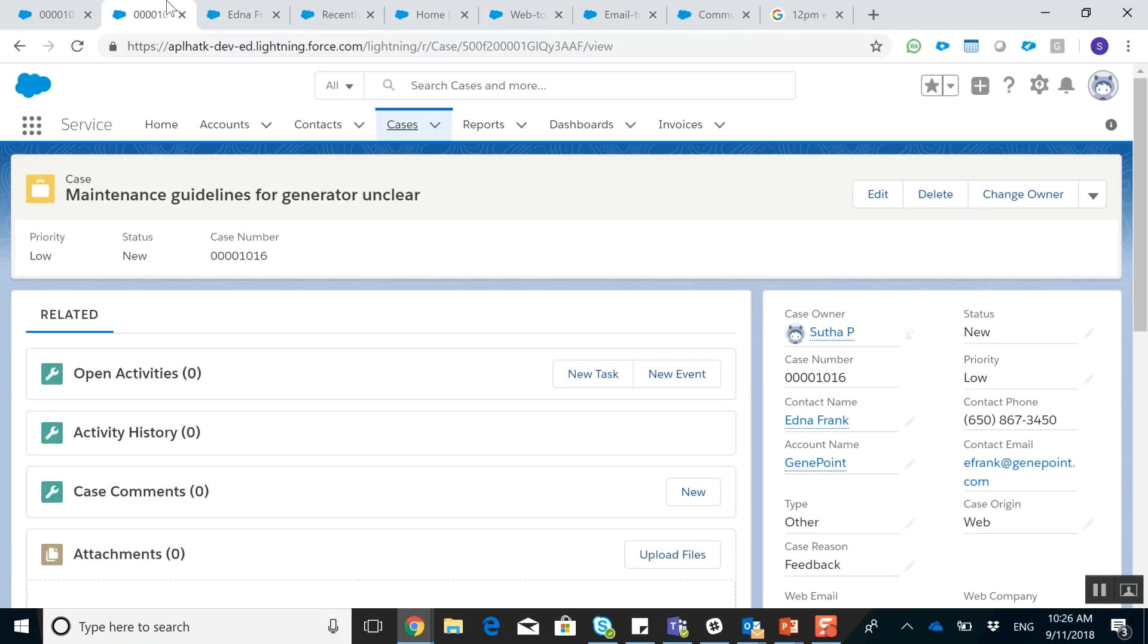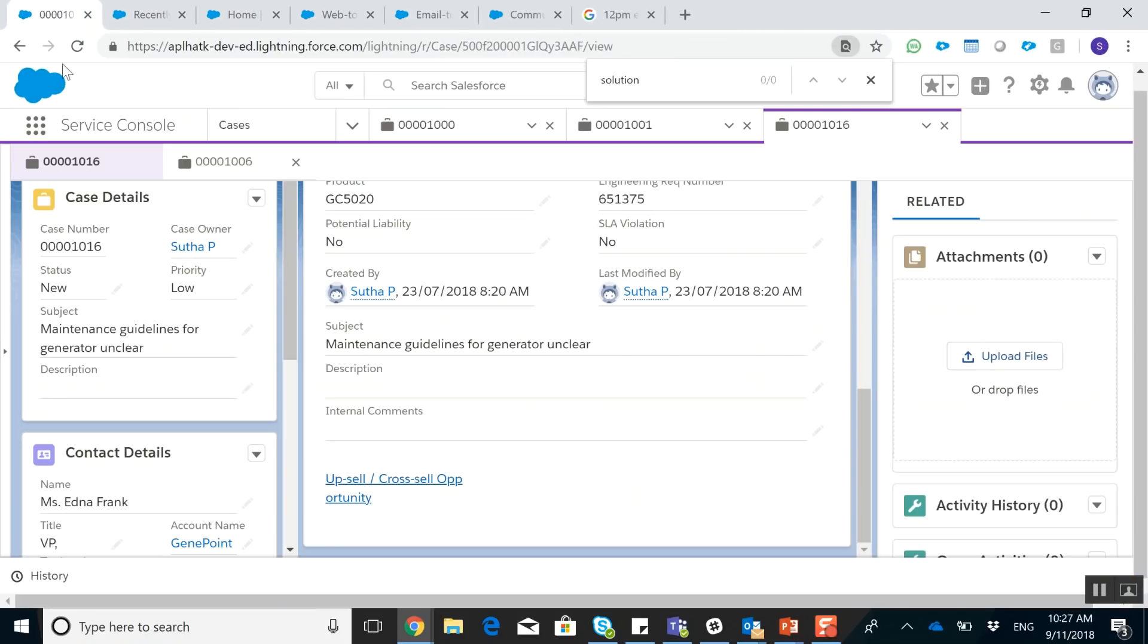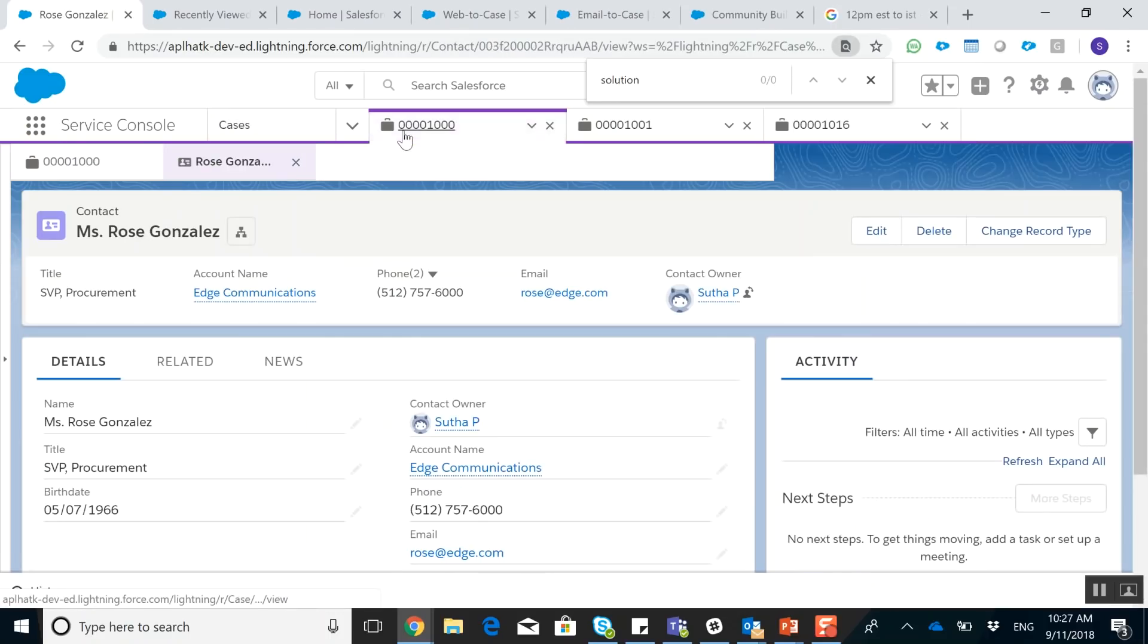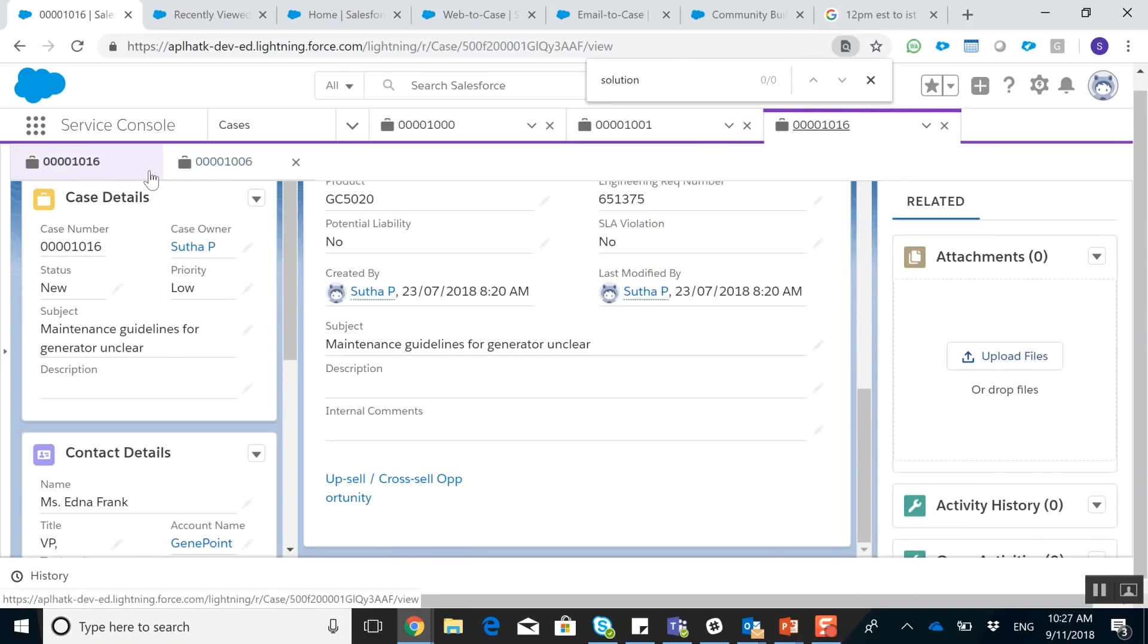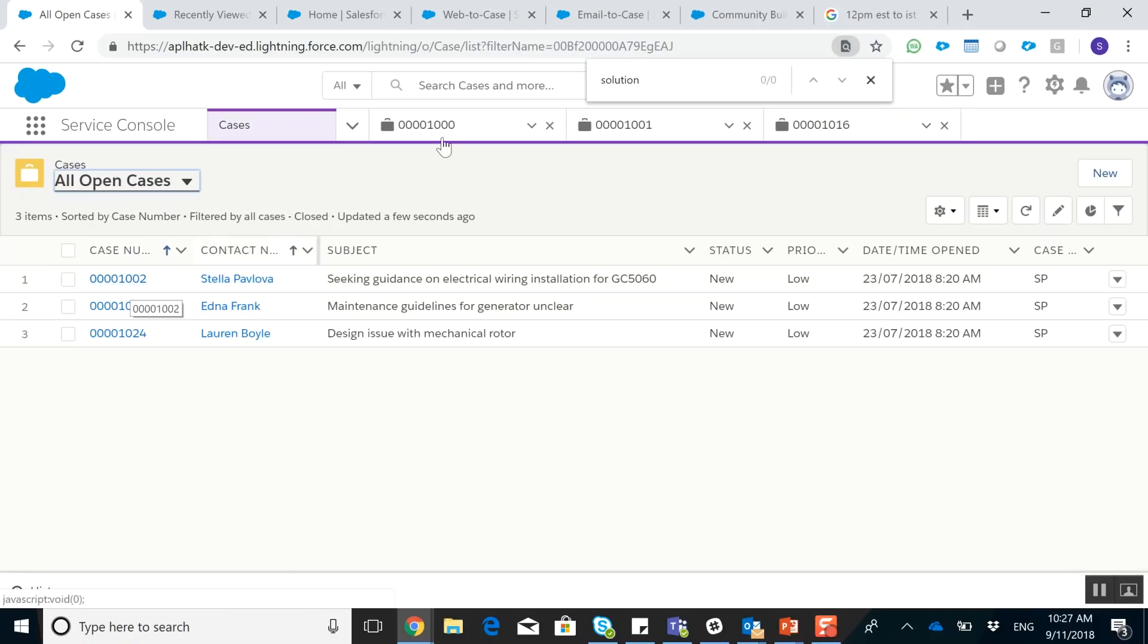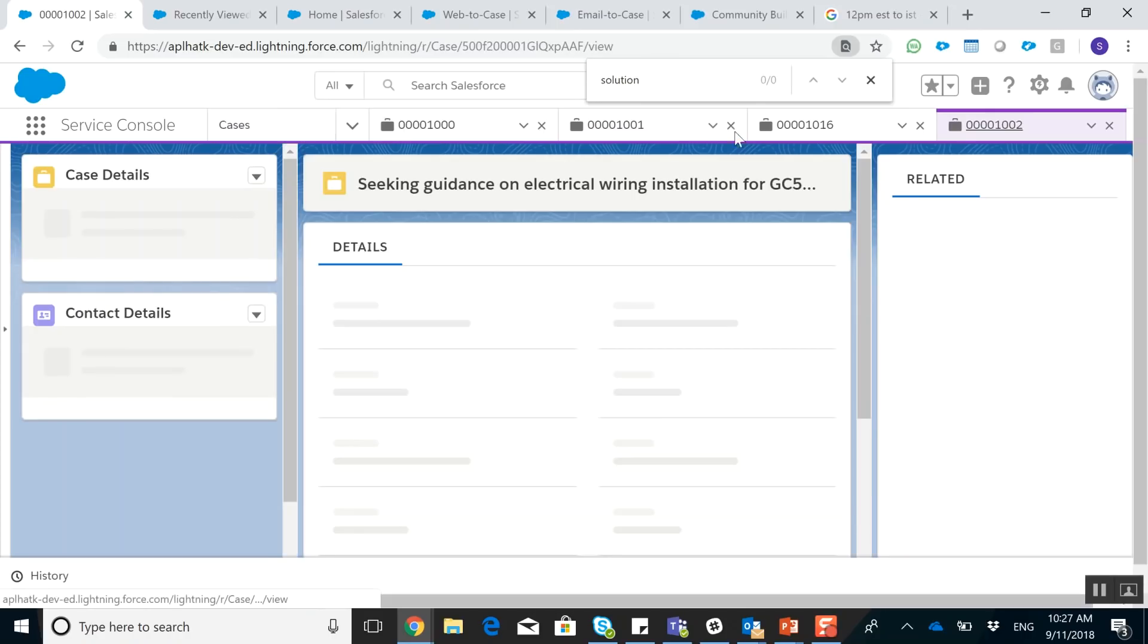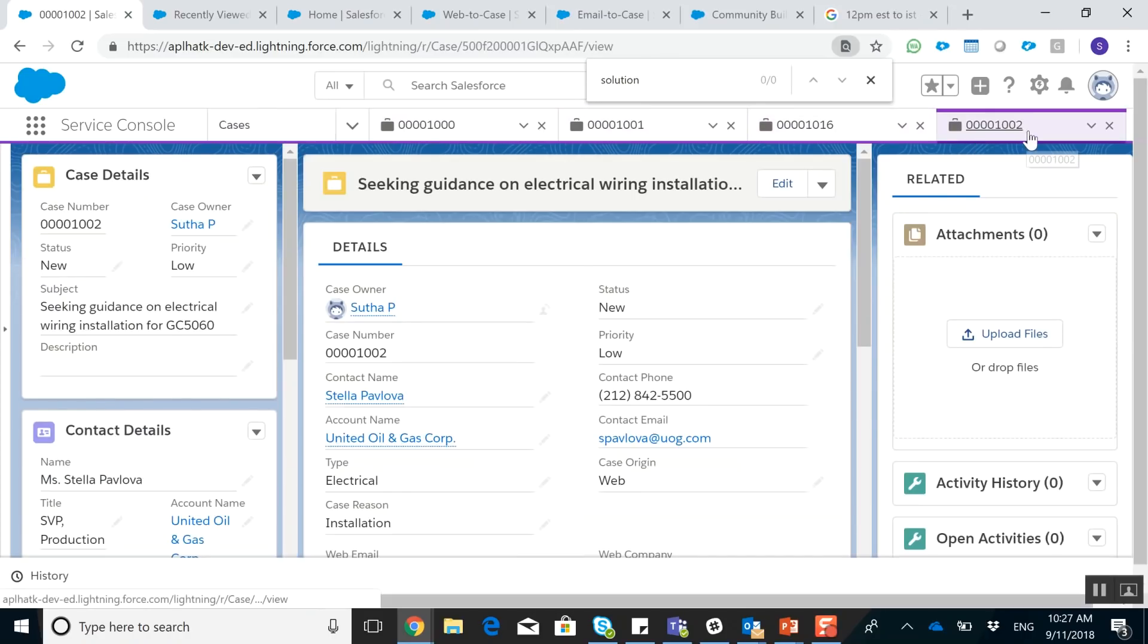And this is where our service console becomes very user friendly. As you can see, for each case I have a tab open and any information that I open within that case opens up a new tab. So we can actually start from scratch. I'm going to open up my 1002 case. As you can see, my 1001 is open. So let's open up 1002. And as you can see, it opened up a fourth tab right here. And it says seeking guidance for electrical wiring solution. And this is opened by Stella.